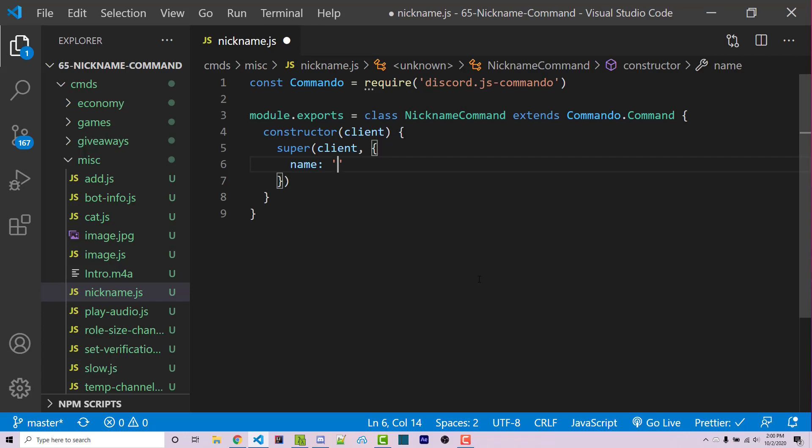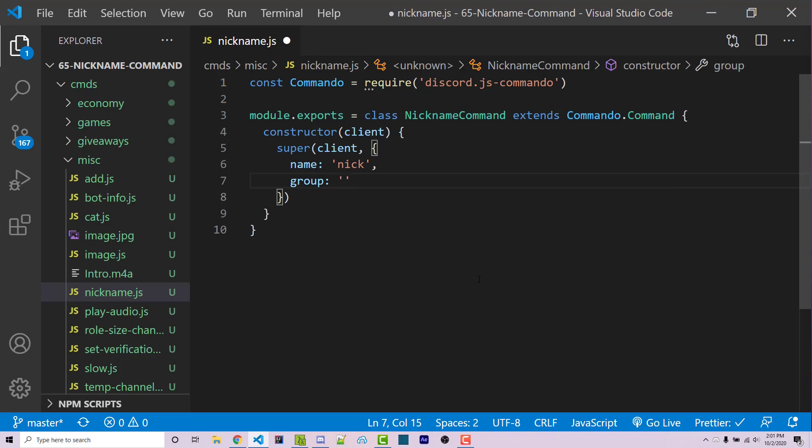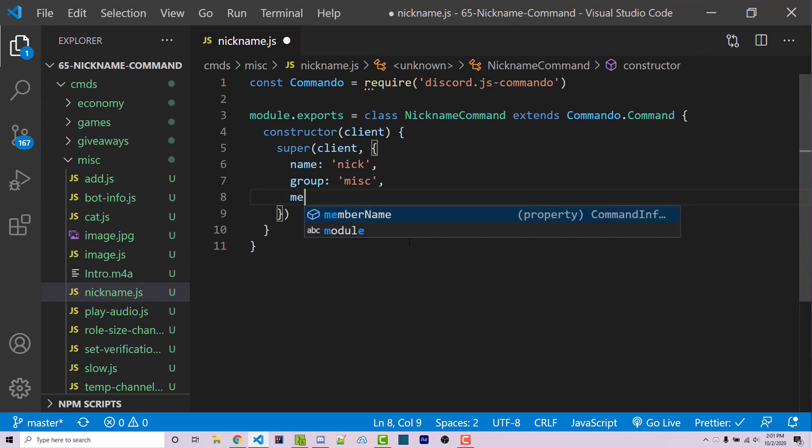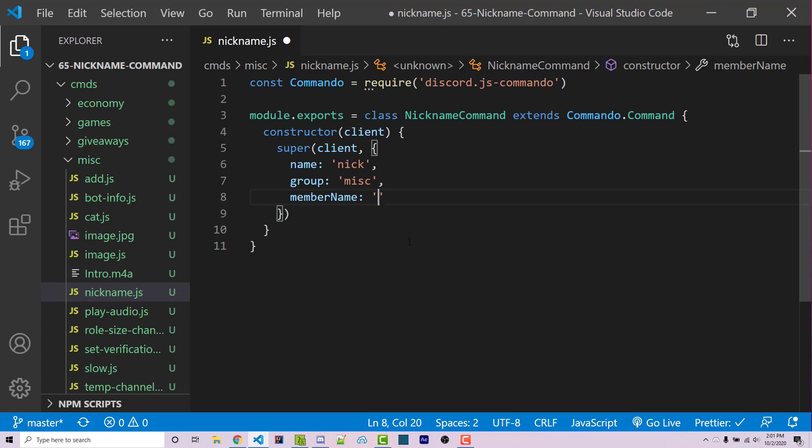So this name is going to just simply be Nick. And then after this, we need to have a group, which is going to be the folder that we're in, because that's how I have my Commando project set up. We are within the misc folder, so this will be called misc. We can then have a member name, which will be the name of this command throughout this entire group, often used for a help command. We can just call this Nick and keep it simple.